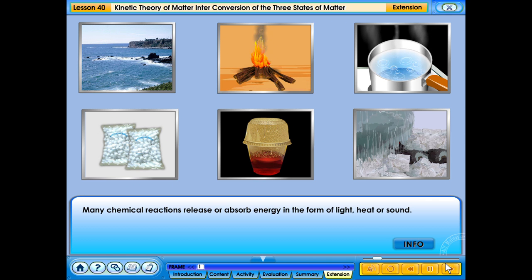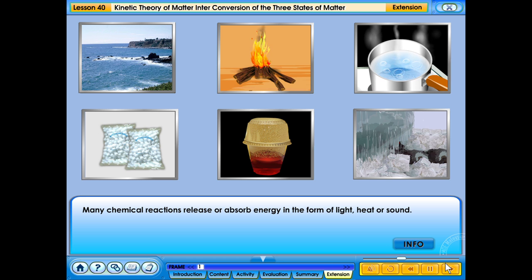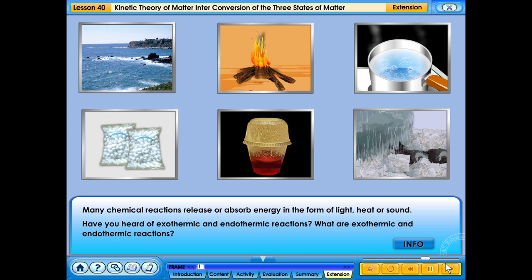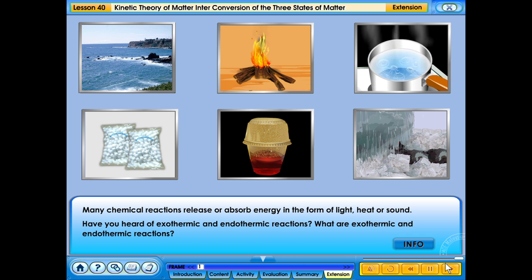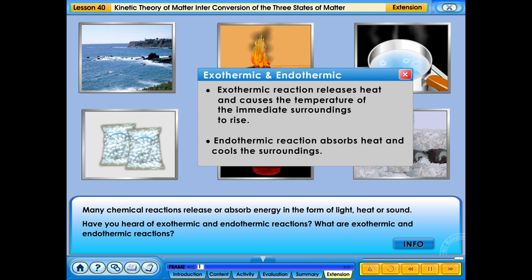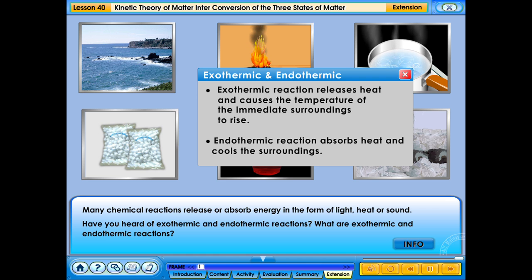Many chemical reactions release or absorb energy in the form of light, heat or sound. Have you heard of exothermic and endothermic reactions? Exothermic reaction releases heat and causes the temperature of the immediate surroundings to rise. Endothermic reaction absorbs heat and cools the surroundings.